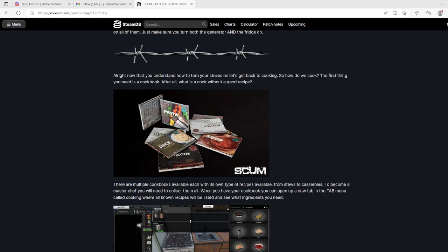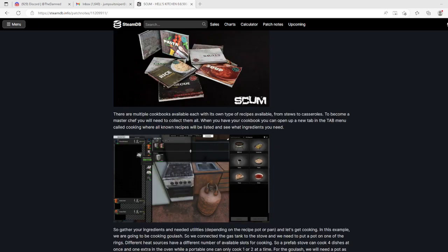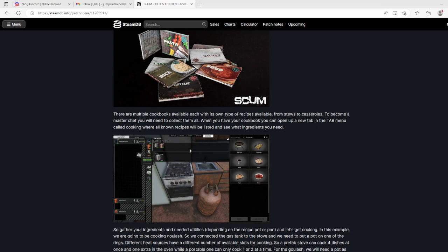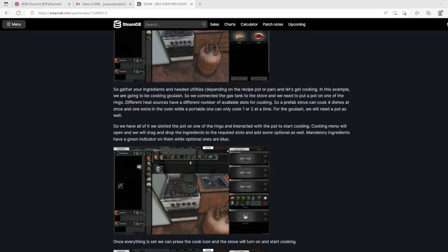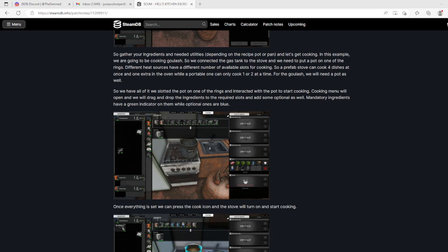Now you understand, turn your stoves on, let's get back to cooking. How do we cook? First thing you need is a cookbook. After all, what is a cook without a good recipe? There are multiple cookbooks available with its own type of recipes from stews to casseroles. To become a master chef you'll need to collect them all. When you have your cookbook you can open up a new tab in the tab menu called cooking where all known recipes will be listed.